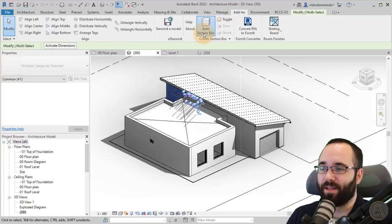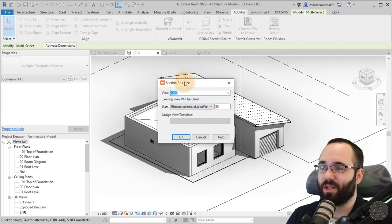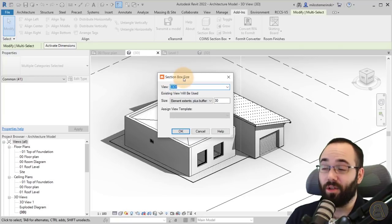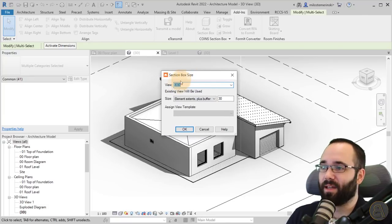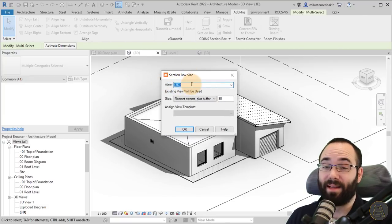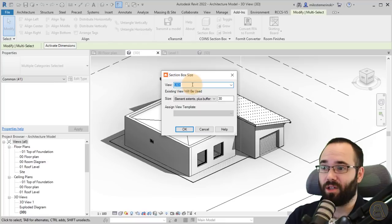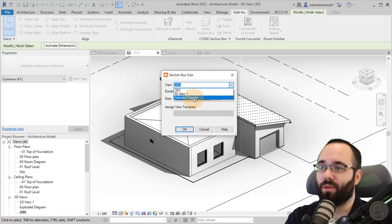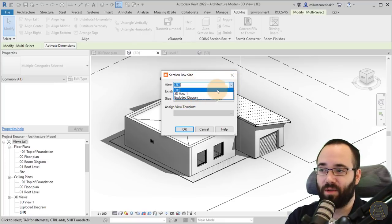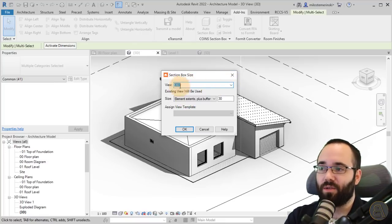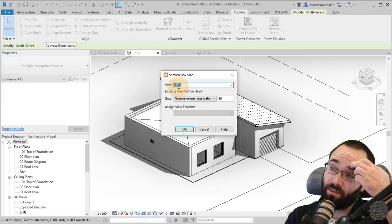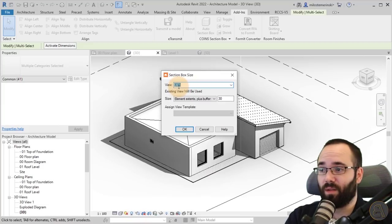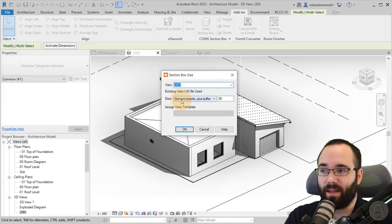Let's go to the 3D view. Then you can go here to the Add-ins, go to your Auto Section Box. Once you click, you're going to get this little window asking you which view you want to apply that section box to. I can select this one, the active view.